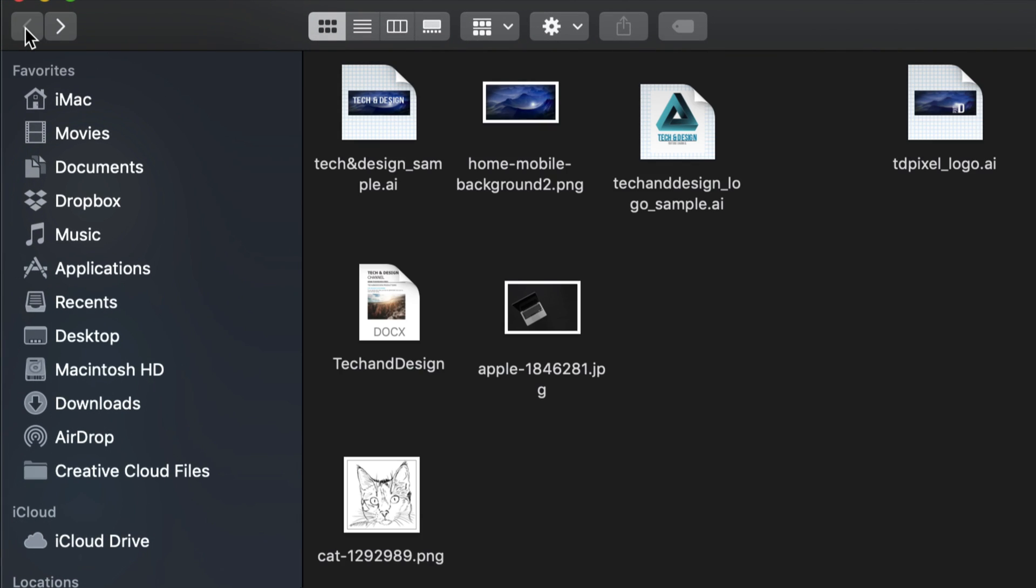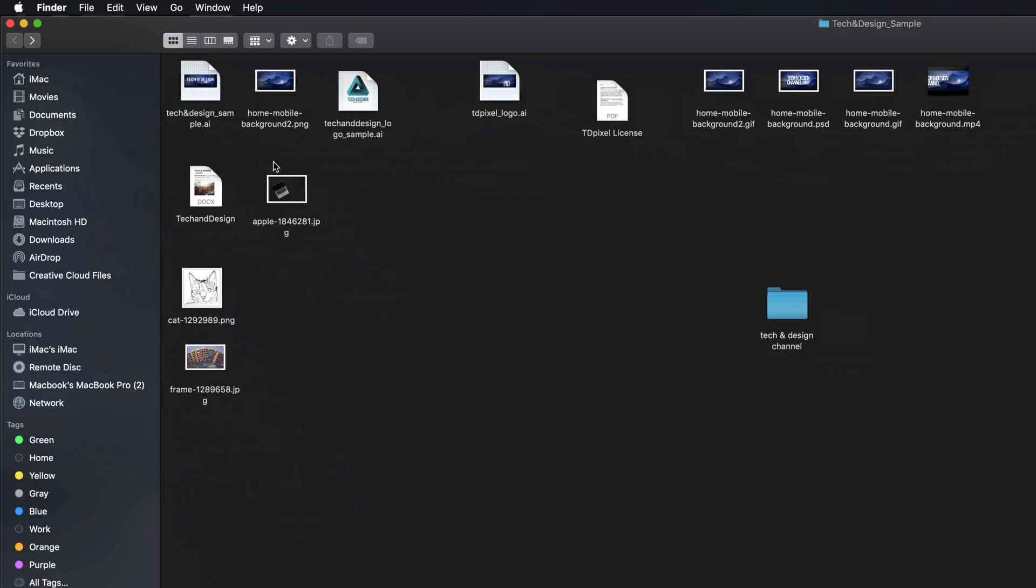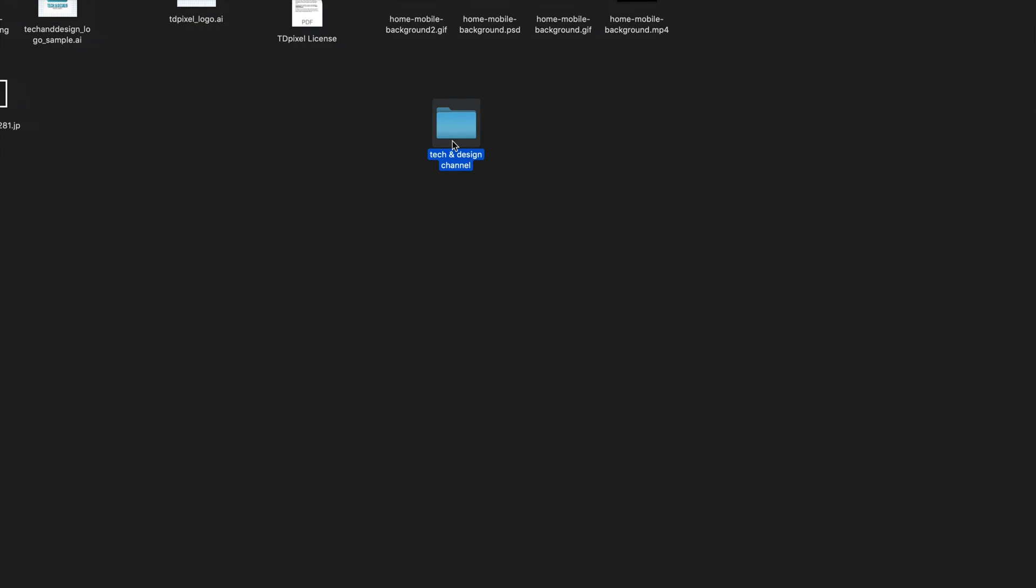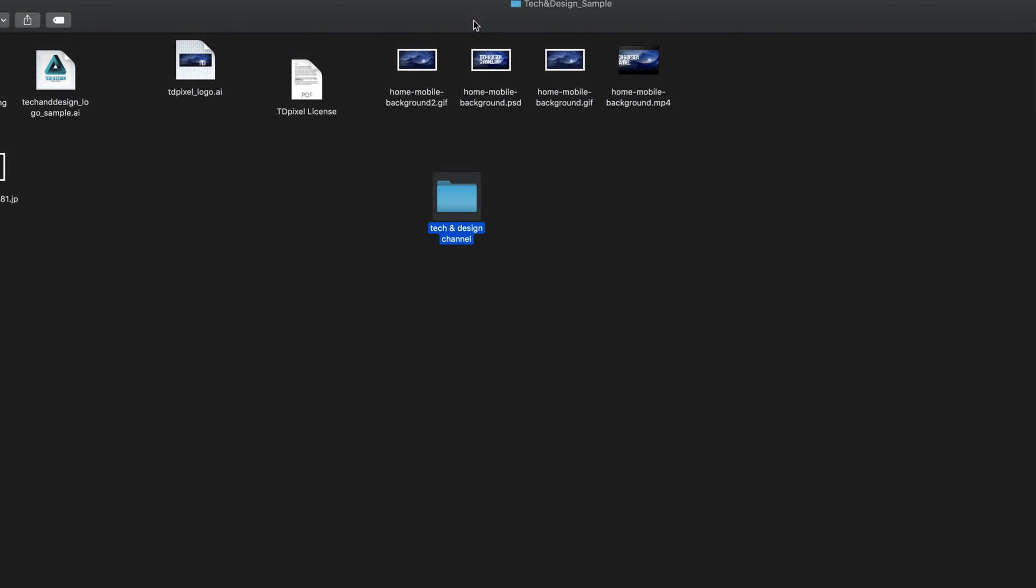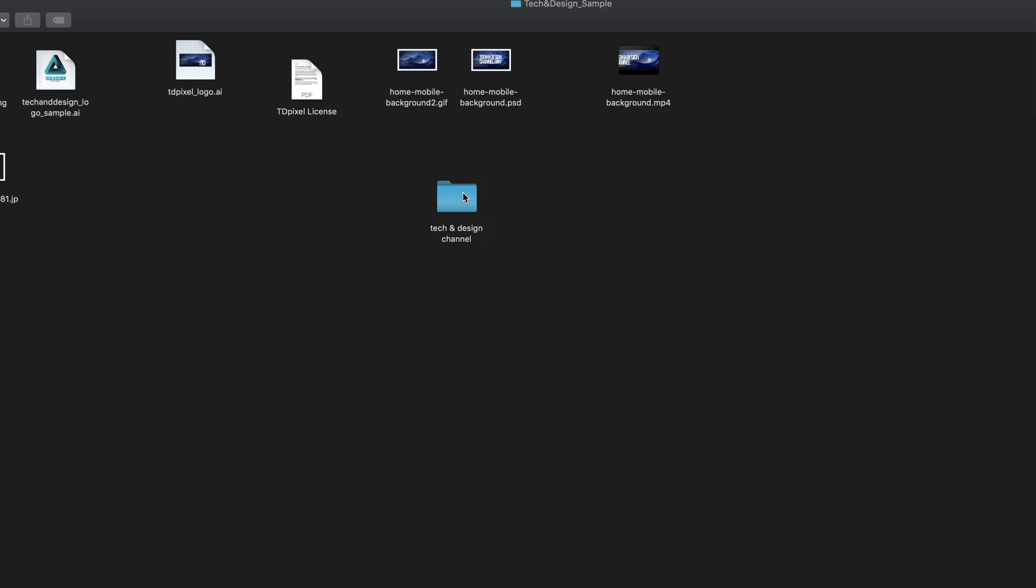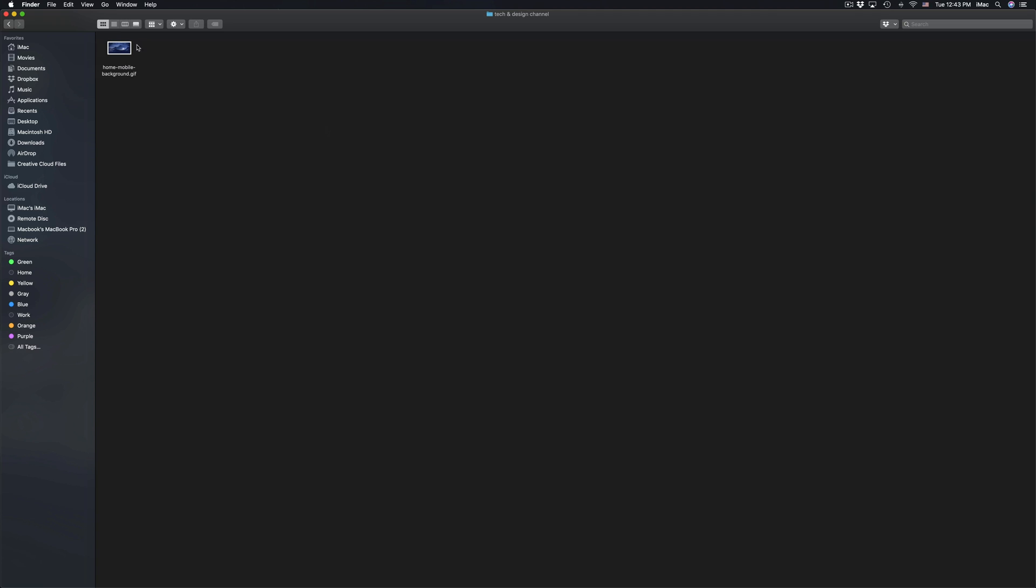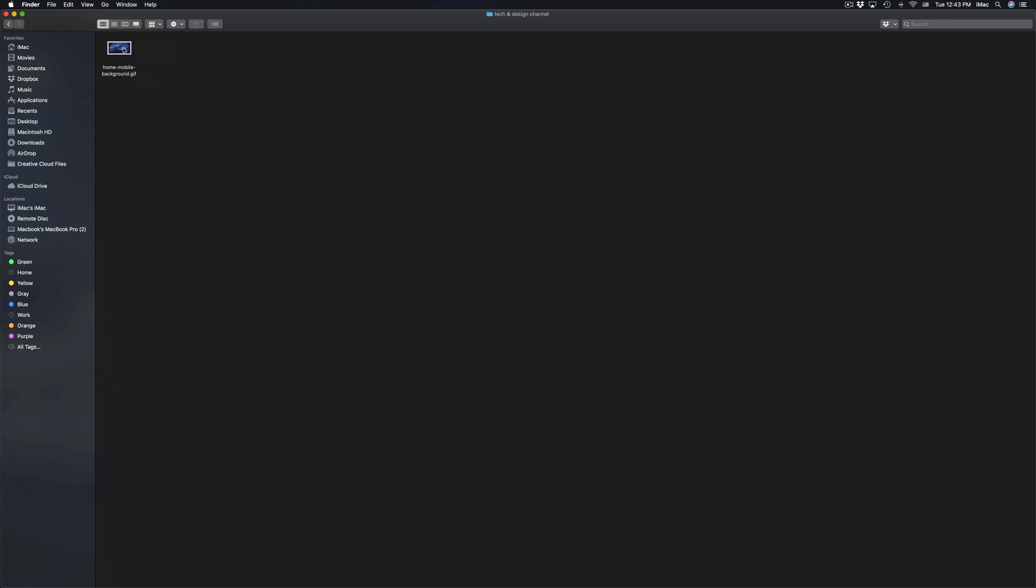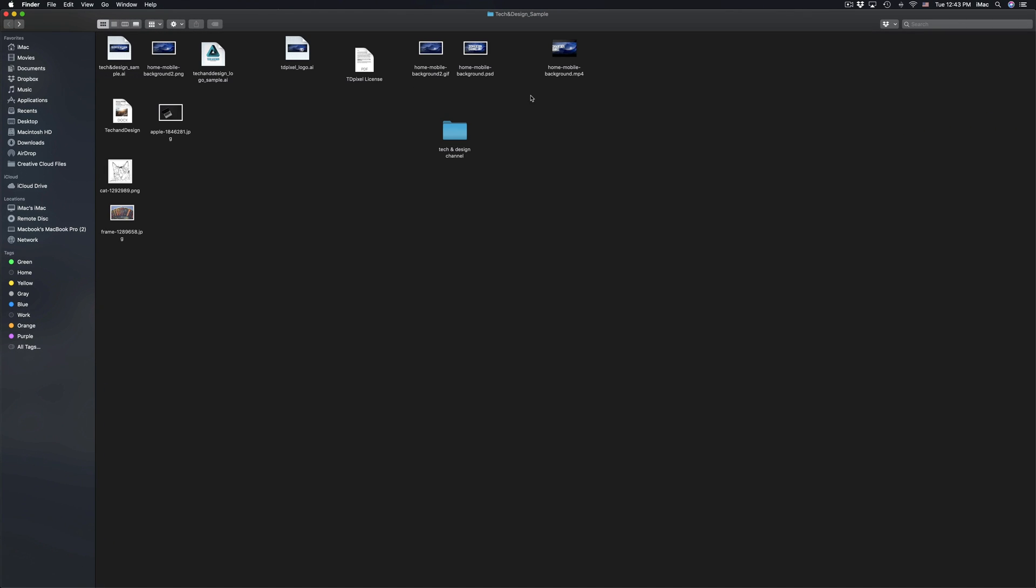If I want to drag anything into my folder, copy-paste anything into it, I can just drag, for example this right here, into that folder. If I double-click on my folder right there, it's inside my folder. So that's how to create folders right here on Mac.